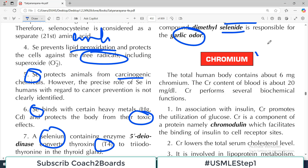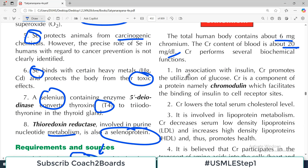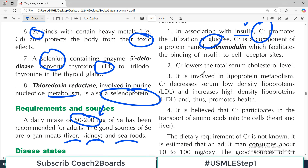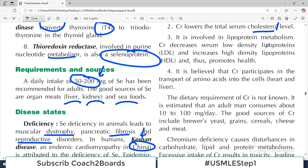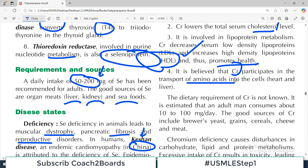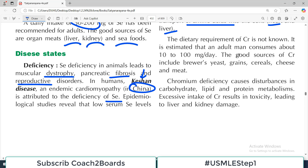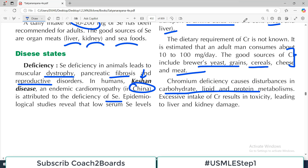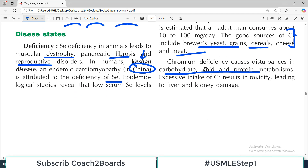The last mineral to finish the chapter is chromium. The total human body contains about 6 mg of chromium, and in the blood it is about 20 micrograms per dL. Chromium performs several biochemical functions: in association with insulin, it promotes the utilization of glucose, so it is important for insulin functioning. It lowers total serum cholesterol levels and is involved in lipoprotein metabolism — chromium decreases LDL and increases HDL, the good cholesterol, making it a health-promoting mineral. It is also believed that chromium participates in the transport of amino acids into different cells, particularly in the heart and liver. Dietary sources include cereals, cheese, and meat. Chromium deficiency causes disturbances in carbohydrate, lipid, and cholesterol metabolism — essentially the functions listed are what get disrupted.